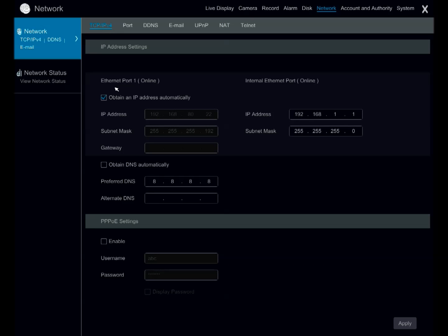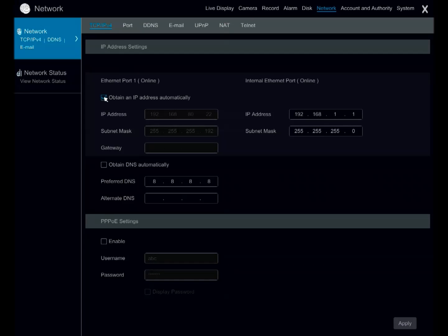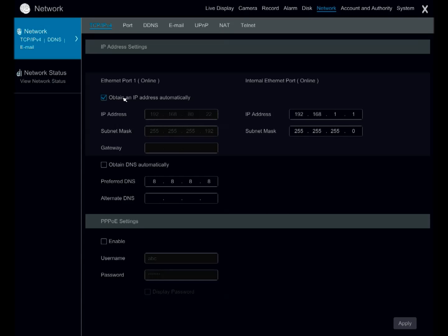Go back to the TCP IPv4, make sure it's obtained IP address automatically or DHCP, make sure the preferred DNS is 8.8.8.8, go ahead and press apply.